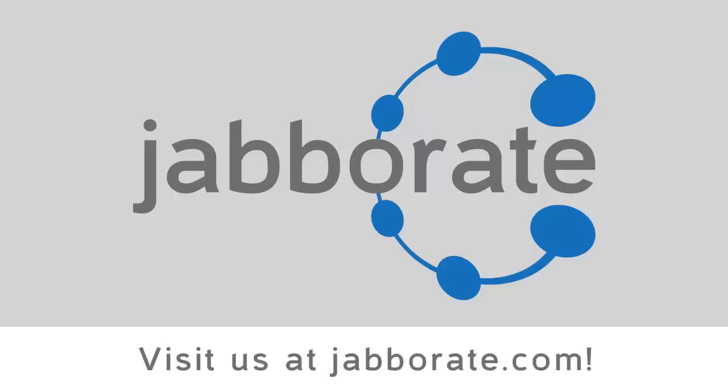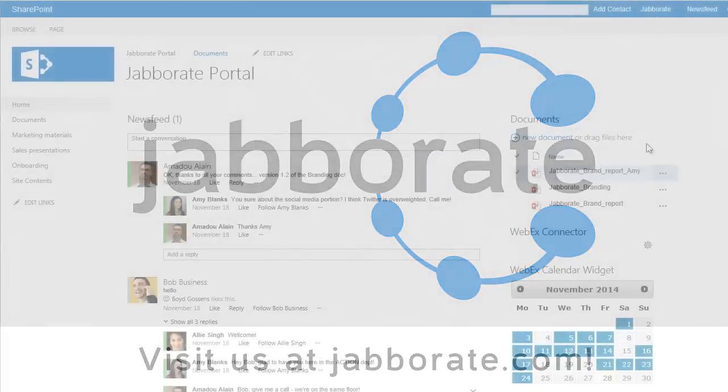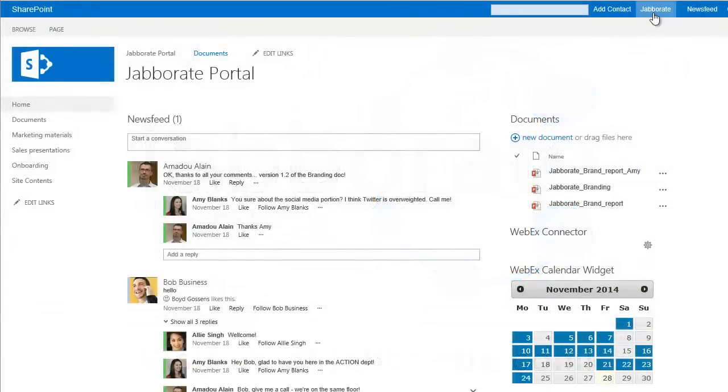Welcome to a short demonstration of JaboRate. I'm in SharePoint, the most popular platform for web-based collaboration.